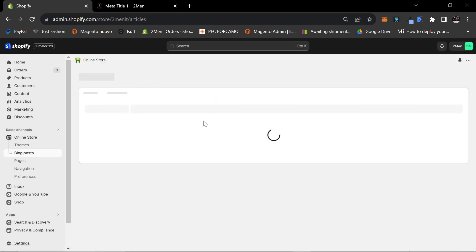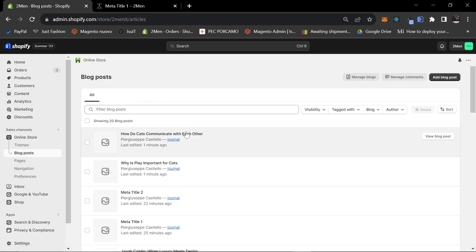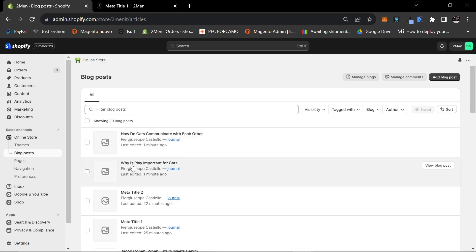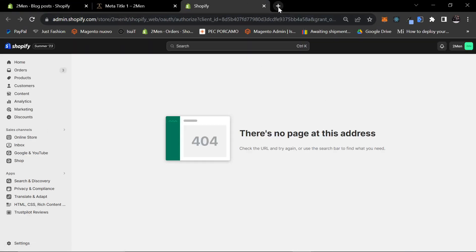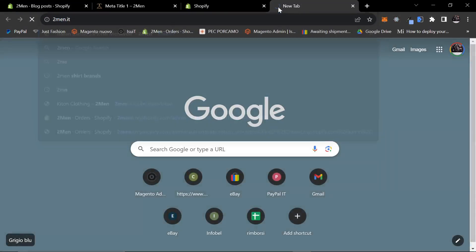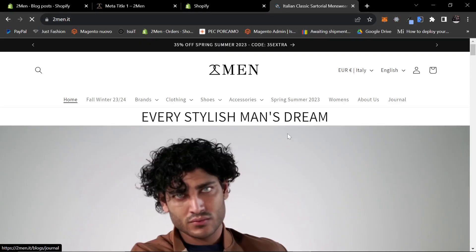Let's have a quick look. Let's go on my Shopify store. How do cats communicate with each other? And why is play important to cats? I really hope this isn't live on my website, because that would be really bad because this is a classic menswear website.